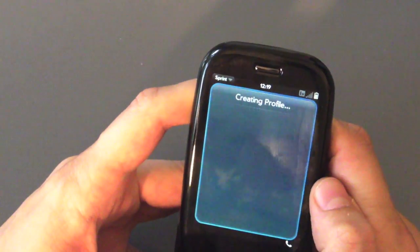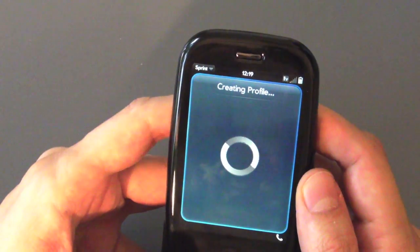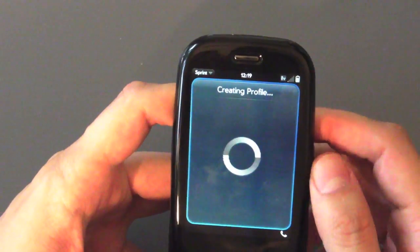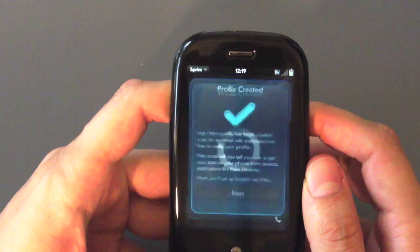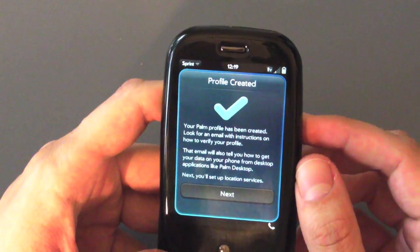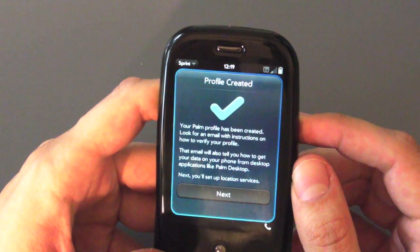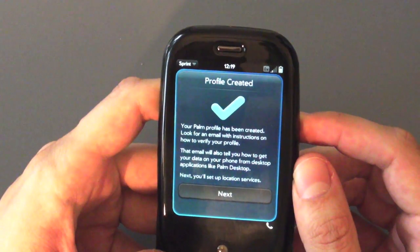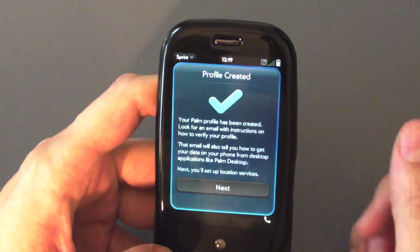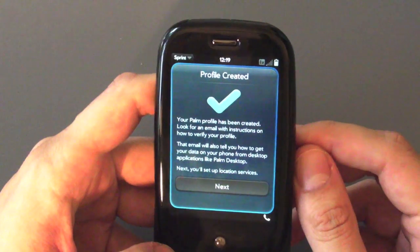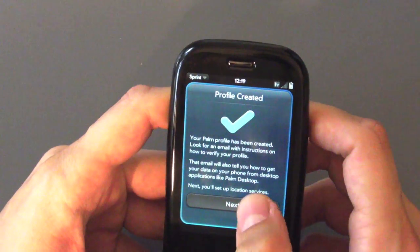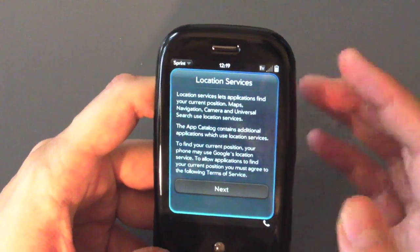We'll tap Next and it is creating our Palm Profile — that makes us happy. Our Palm Profile has been created, and it shot us a verification email. In fact I just heard it arrive already, so that was nice and lickety-split. Next, they're going to show you in the email how you get all your data on there, and we're going to show you that ourselves here.